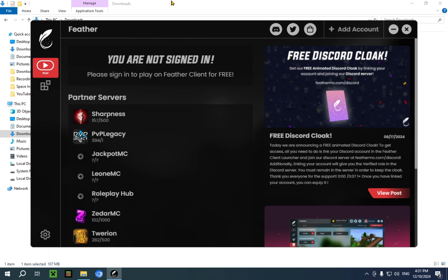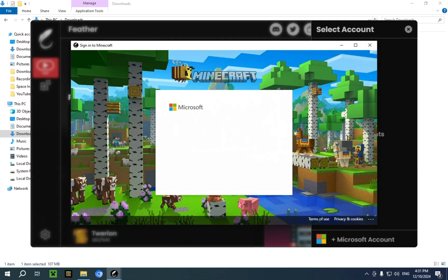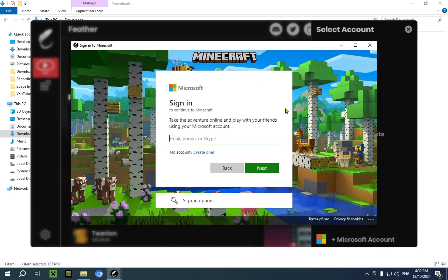And once you're in, you'll see a screen somewhat like this. So the first thing you're going to want to do is go over to add account and add Microsoft account, and type in your Microsoft account's credentials.